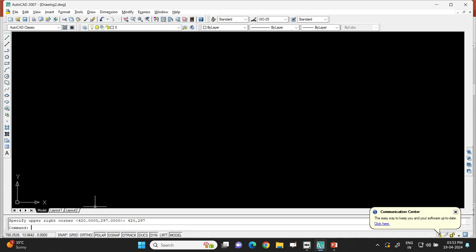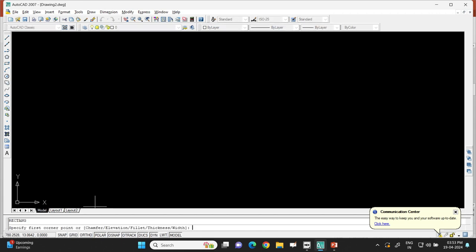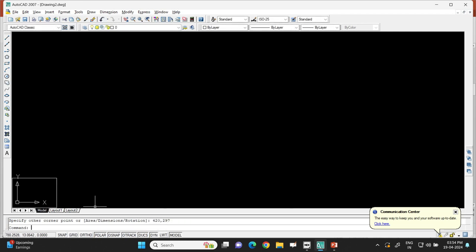Once the drawing limits are set, draw a rectangle of the same size using the REC (rectangle) command. Press Enter, specify the first corner point as 0,0, then enter the same limits: 420,297. Press Enter and you will see a rectangle drawn on the screen.